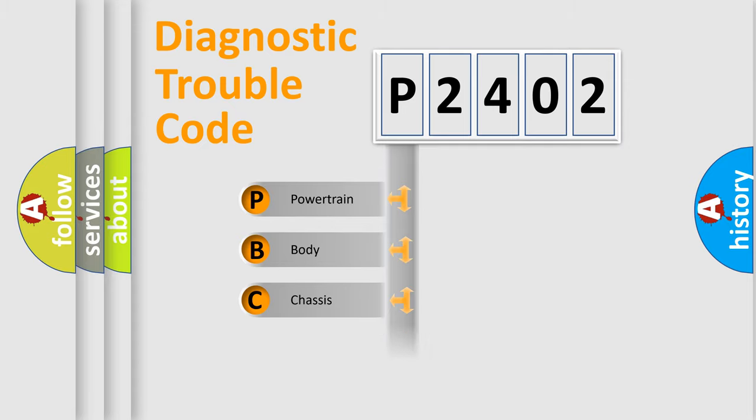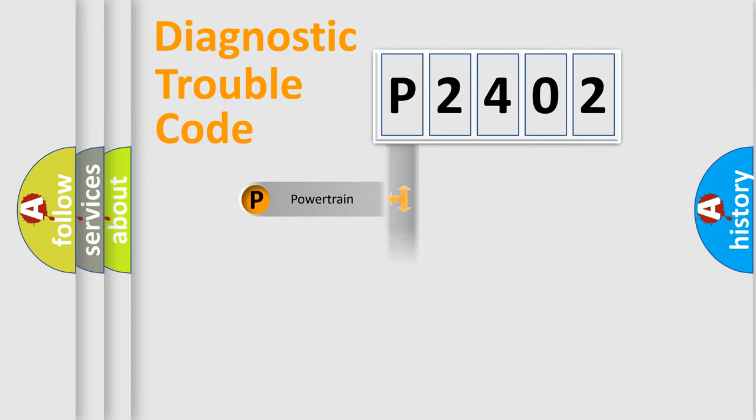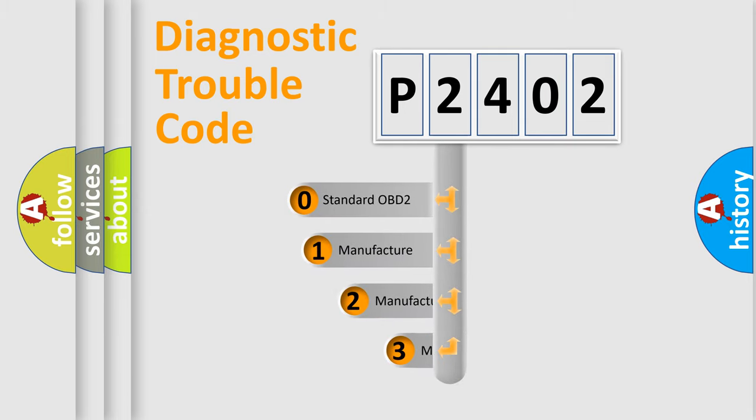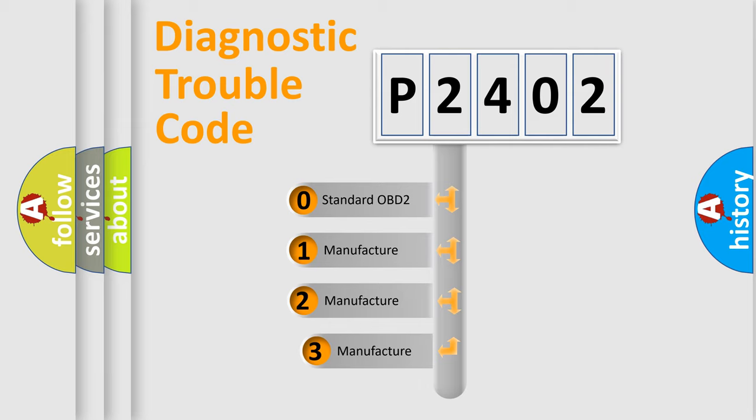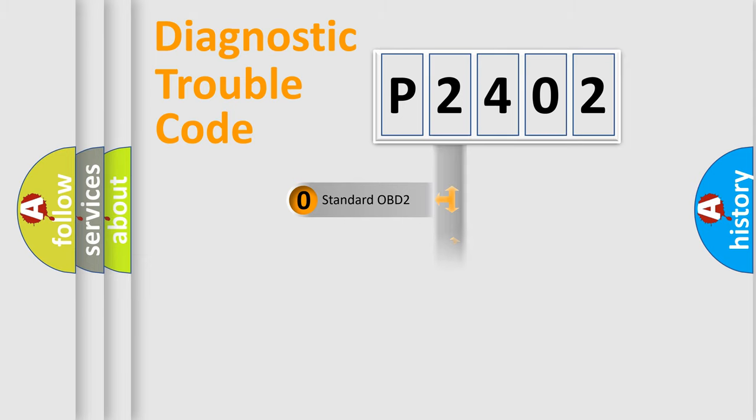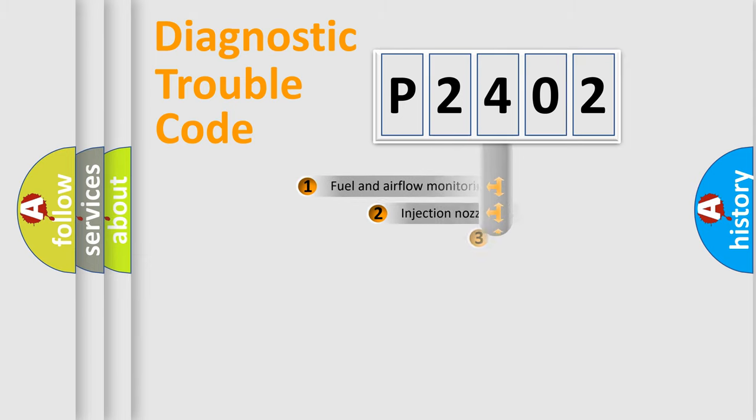Powertrain, Body, Chassis, Network. This distribution is defined in the first character code. If the second character is expressed as zero, it is a standardized error. In the case of numbers 1, 2, 3, it is a manufacturer-specific expression of the car error.